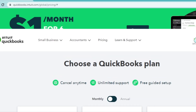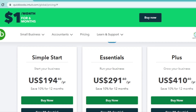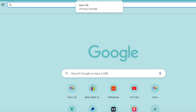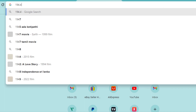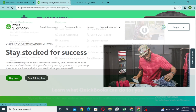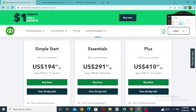This is an annual plan for this year, and it is important for us to have an annual plan. This is a Simple Start plan.